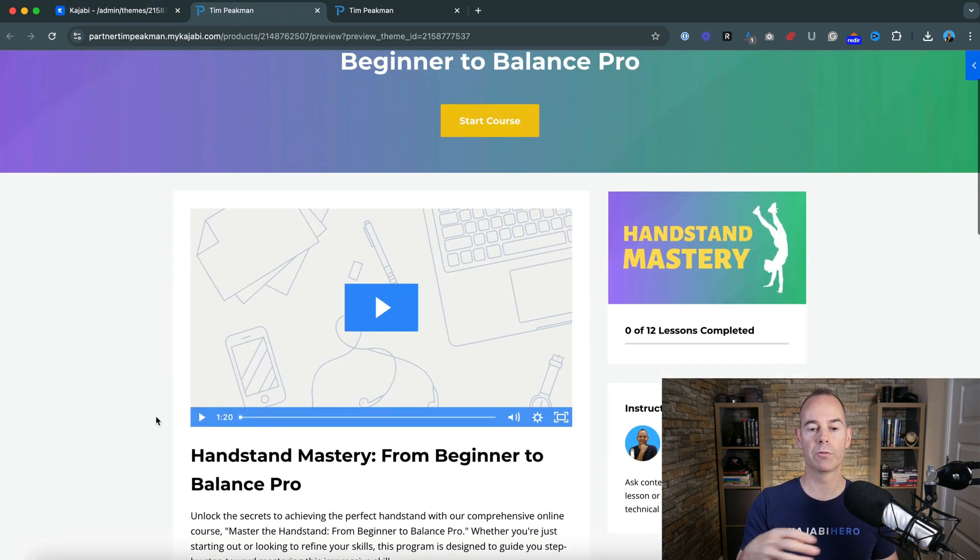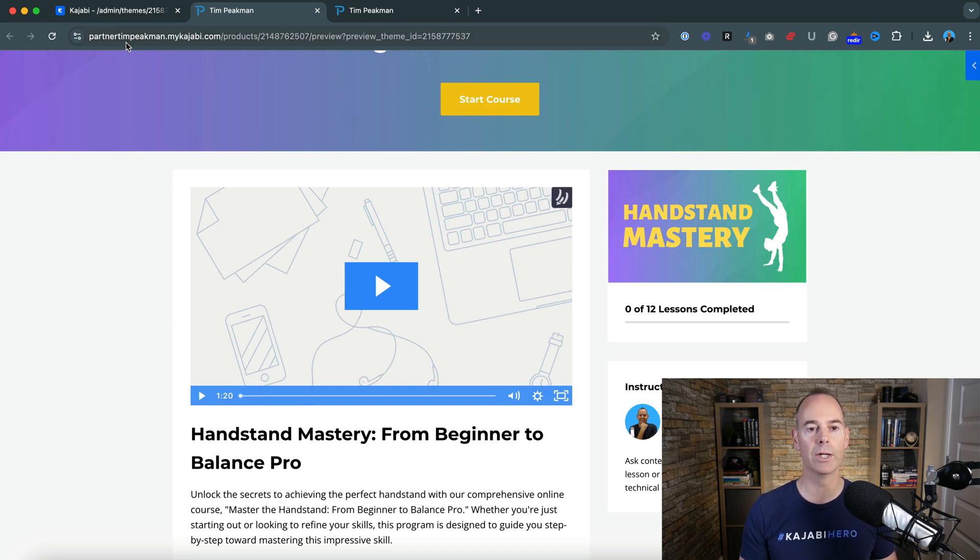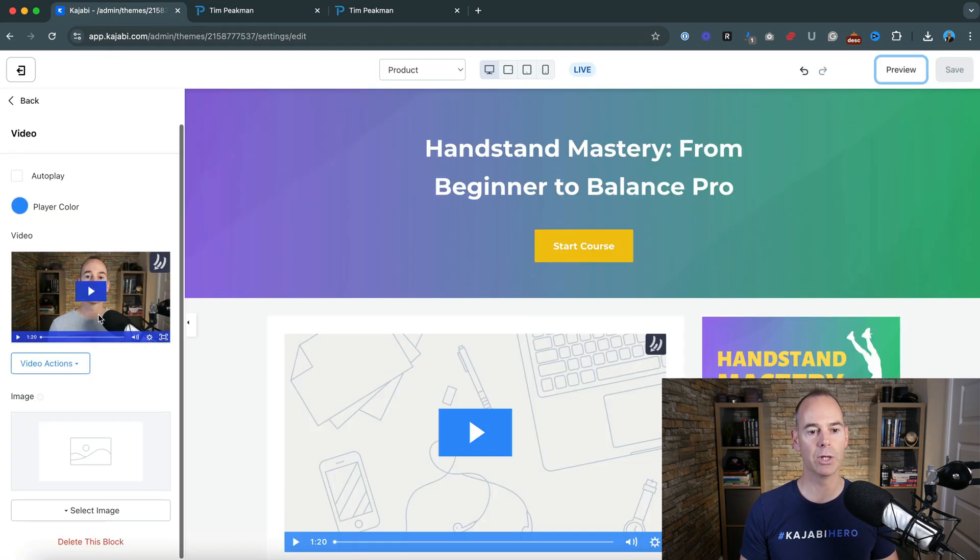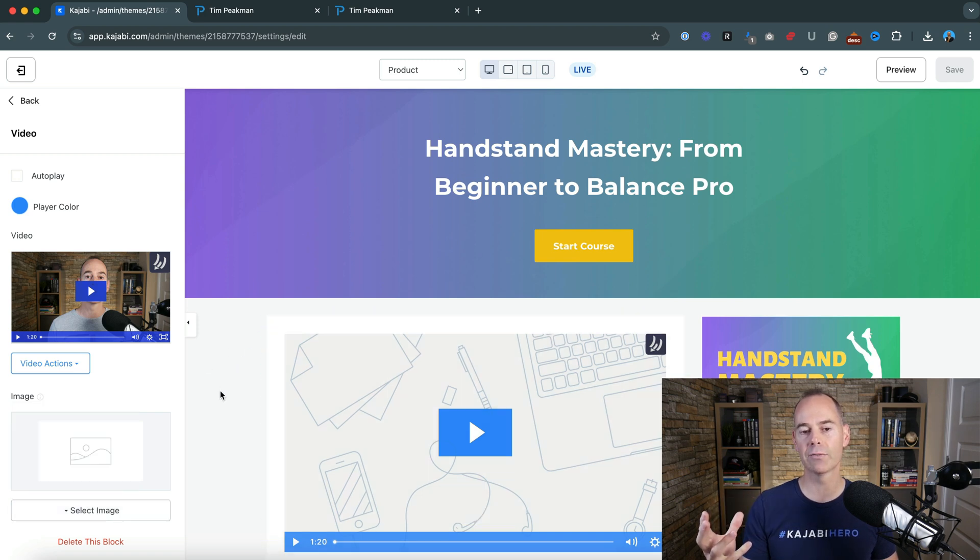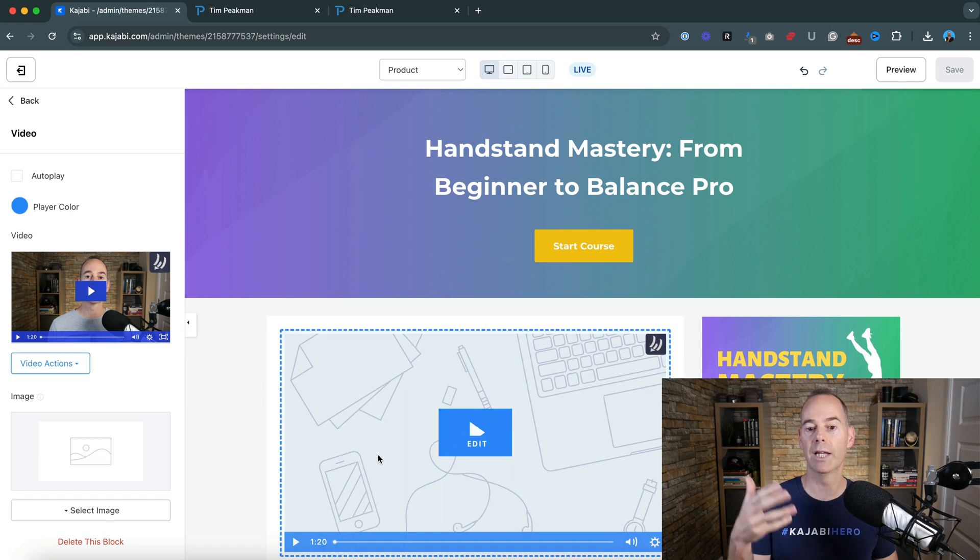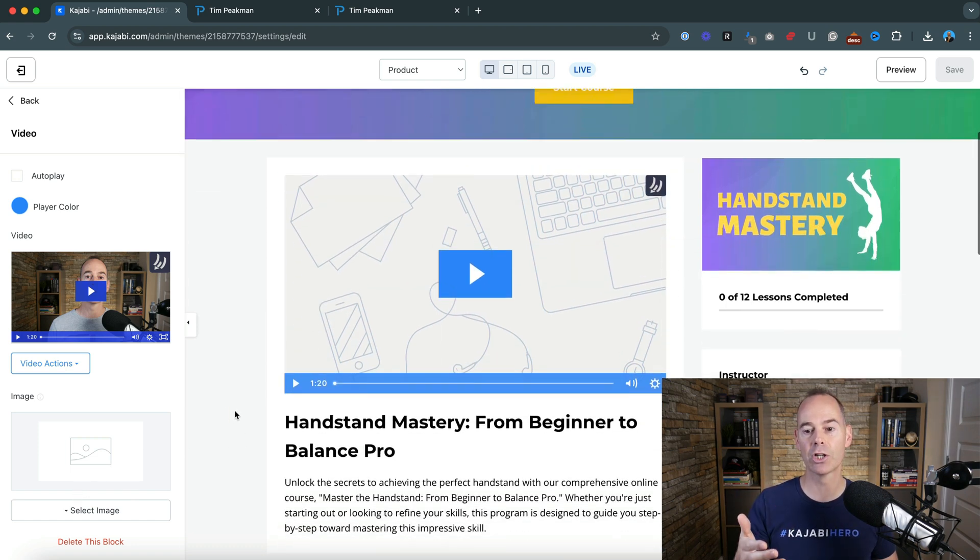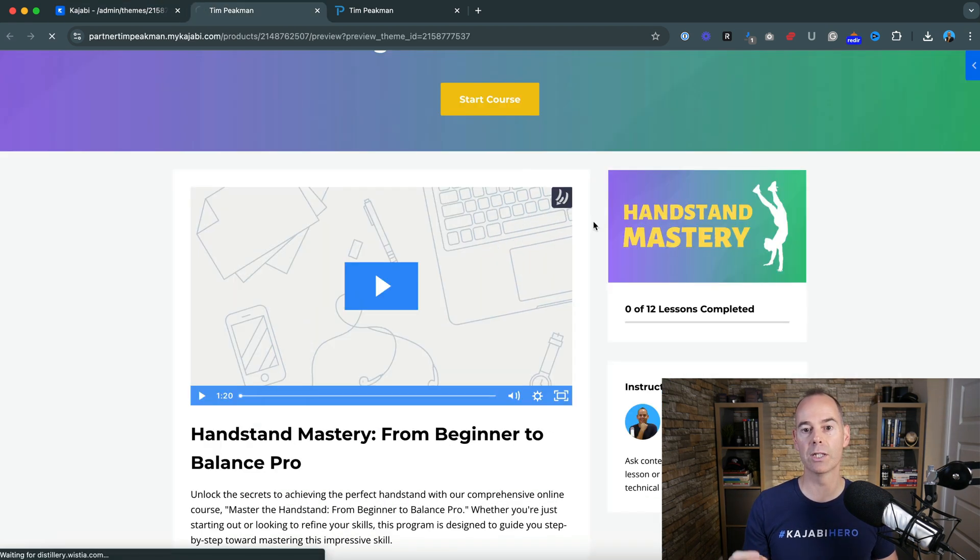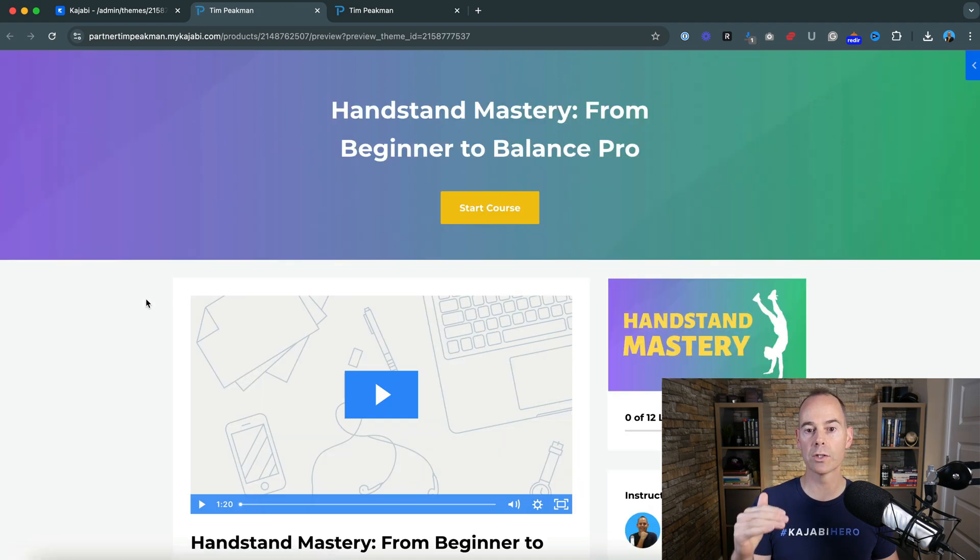So for a thumbnail, again, go back into Canva, create a thumbnail and then upload it simply by just scrolling down and selecting the image. Or you could play this video on your desktop, take a screenshot of you speaking and then upload that. That's just going to be uploaded as an image. And then you should be good to go in terms of your content.